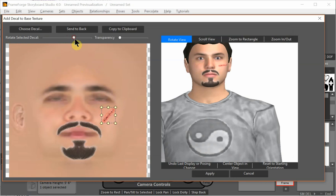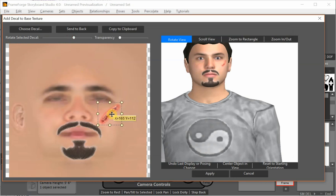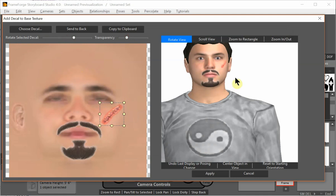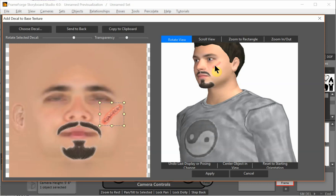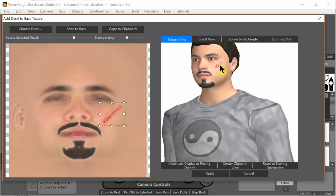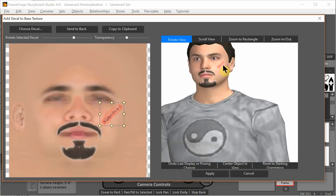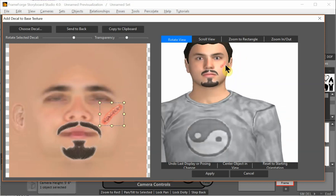I can rotate that so it's in the angle I want. And then size it to what I want. And then again, I can do a little blending by making it more transparent. So now he has a scar on his cheek. And so on and so forth.